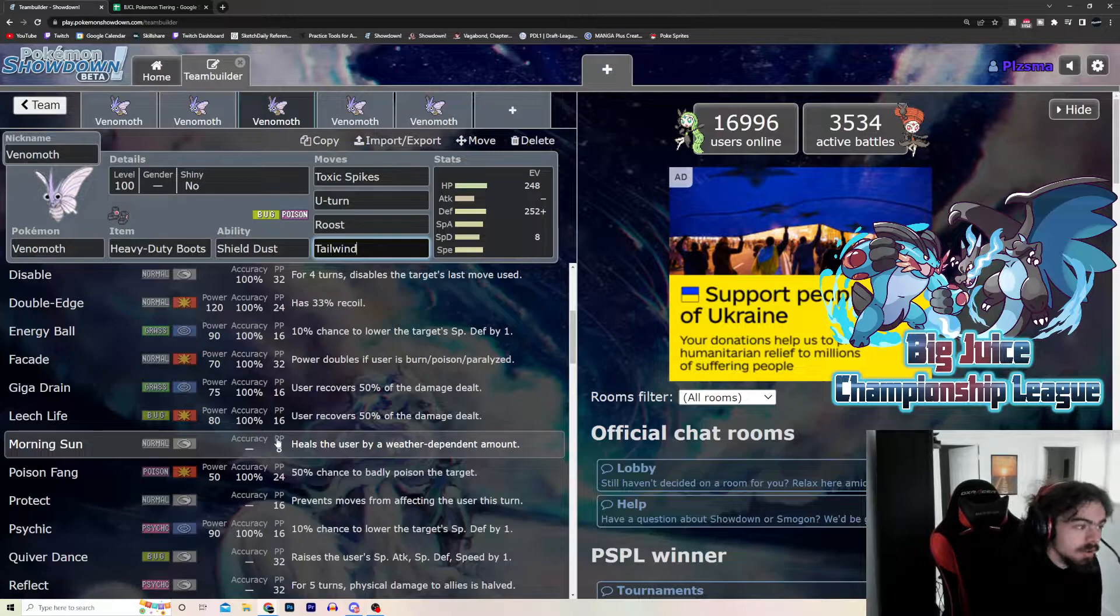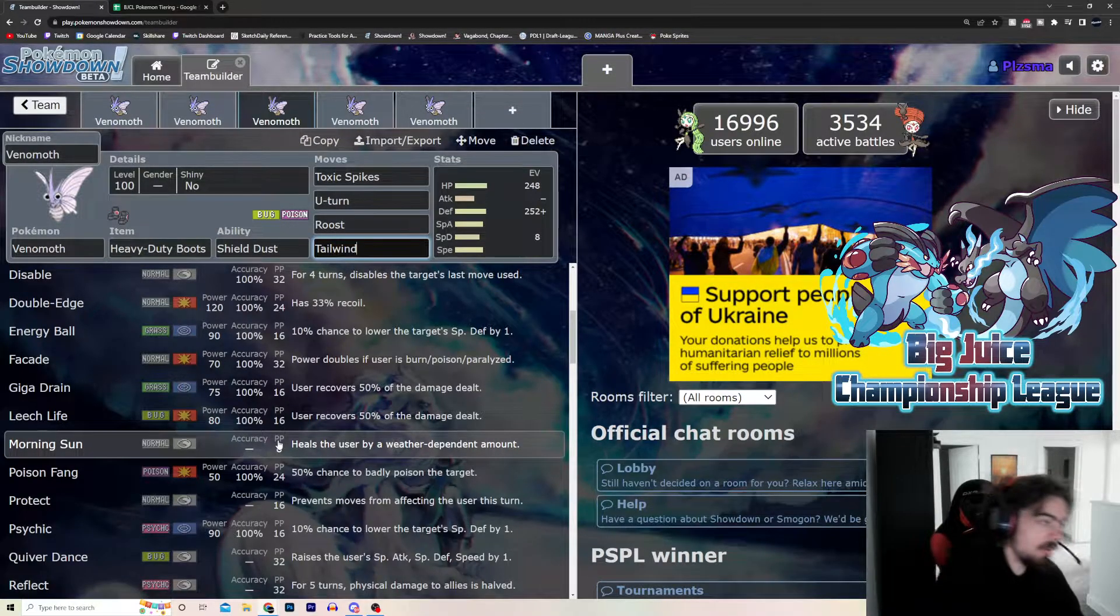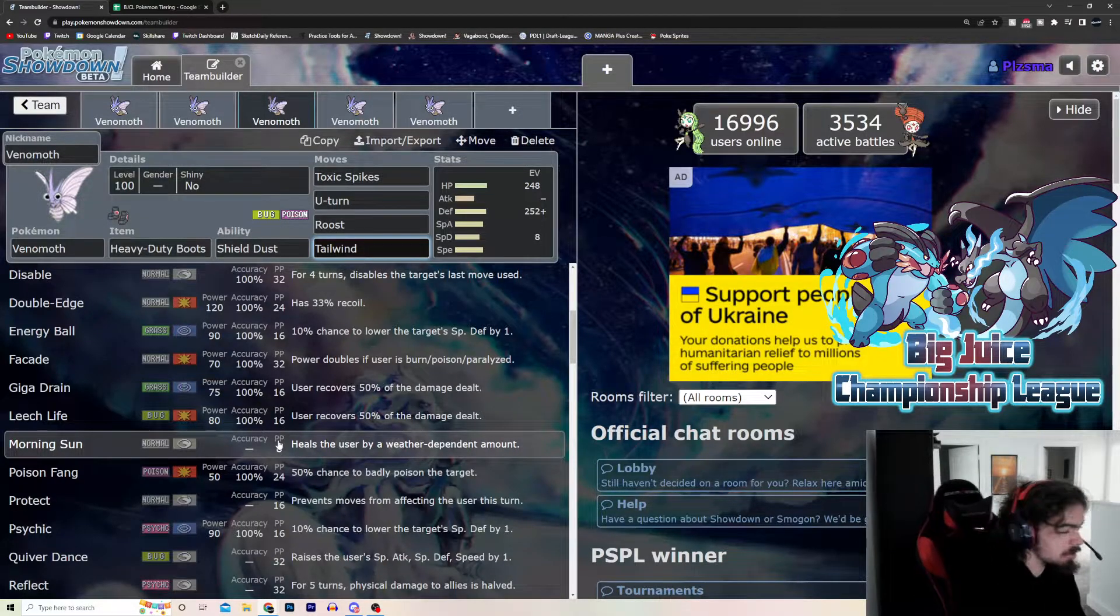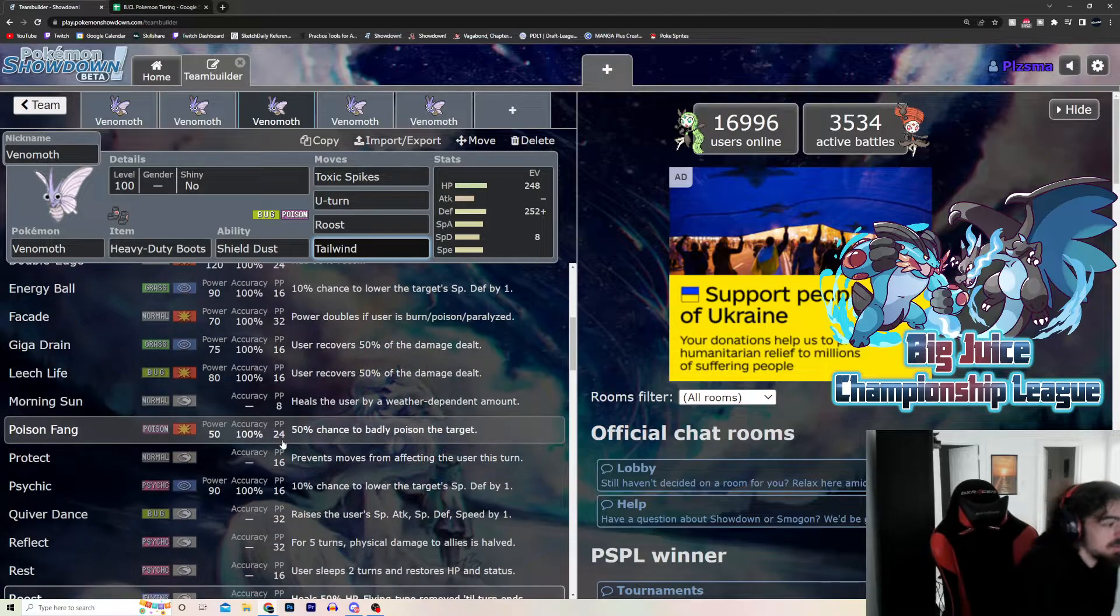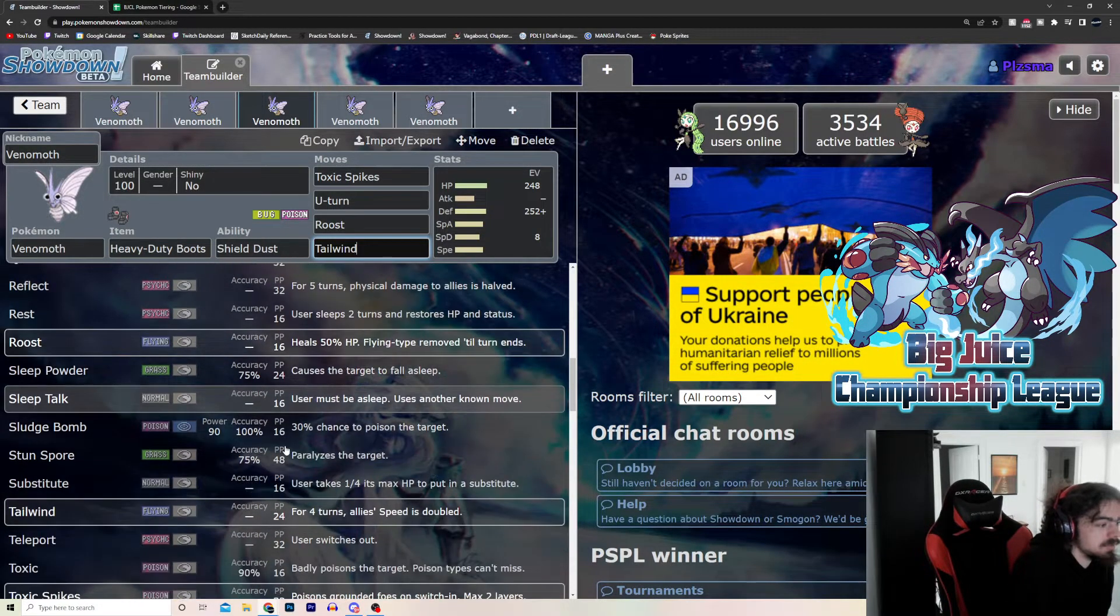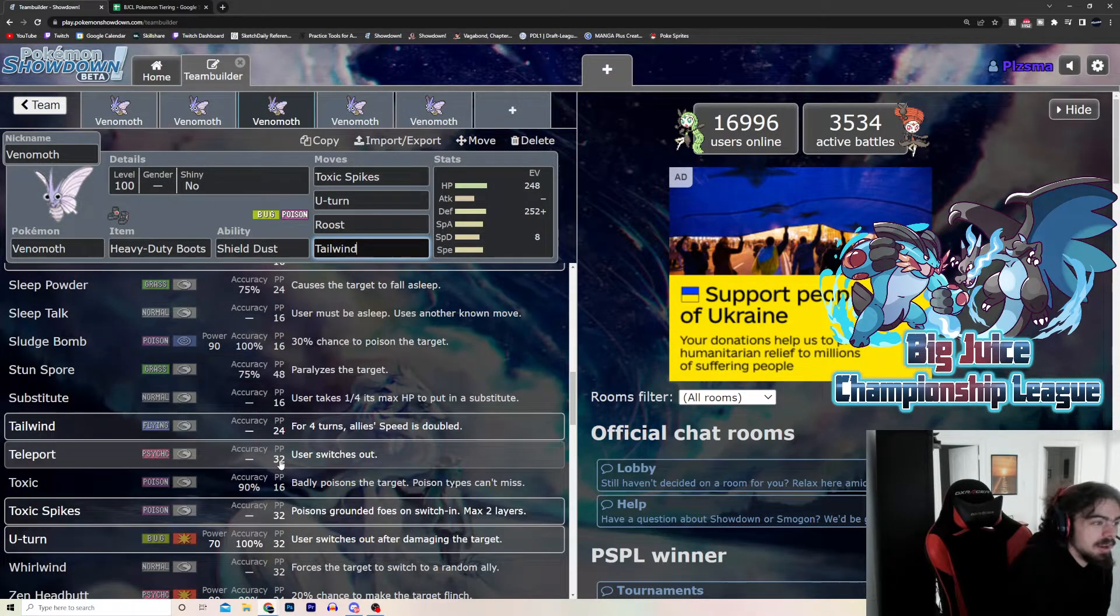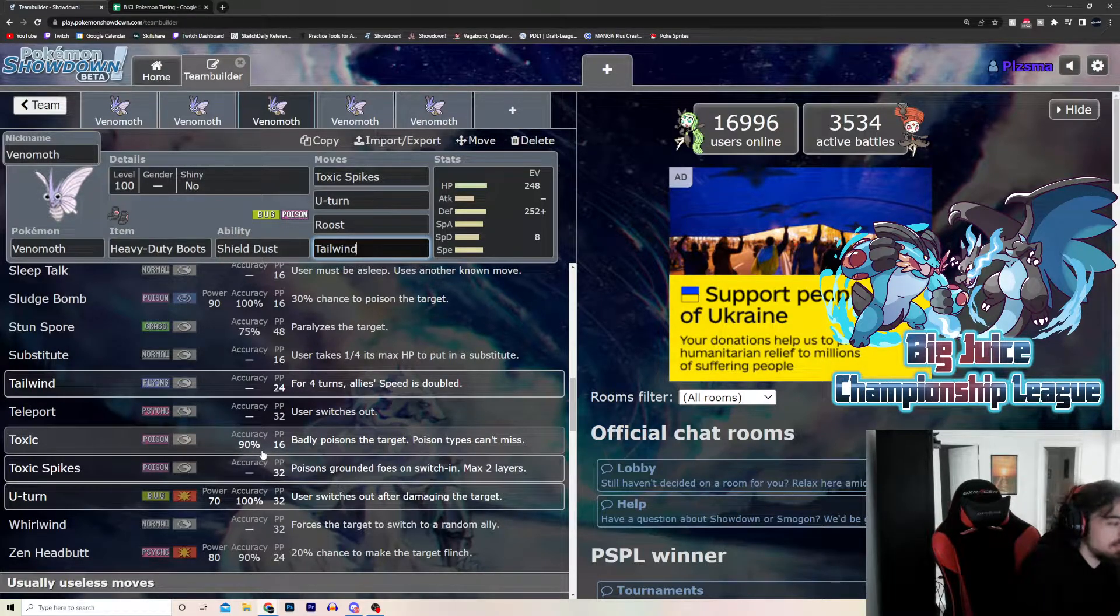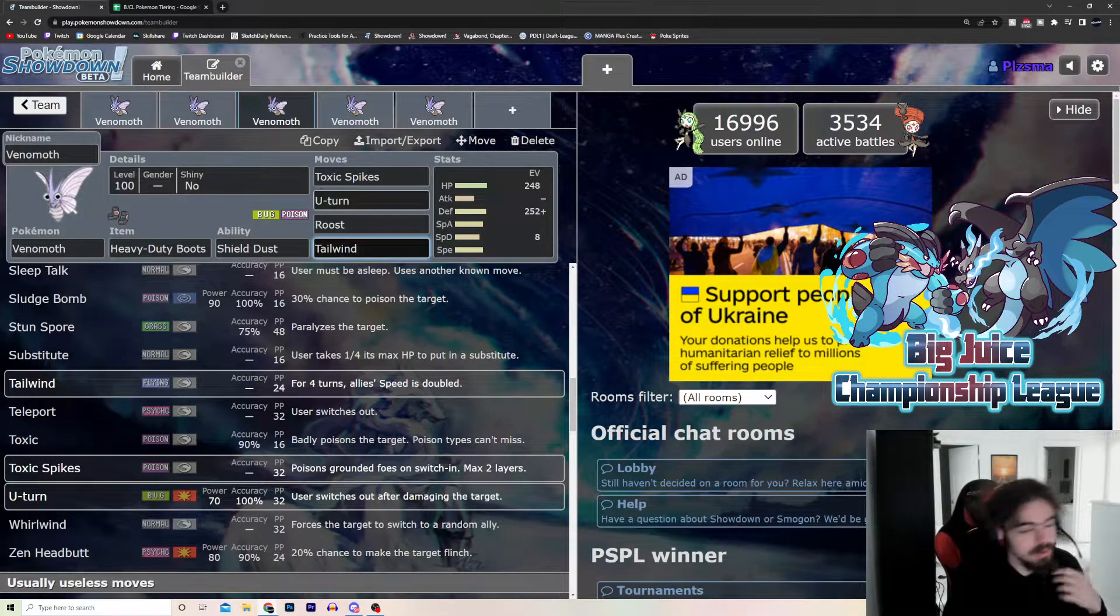You can Morning Sun for healing. If you're running, like, if you're going against a Sun Team, for whatever reason, you like Venomoth in that matchup, you can run Morning Sun instead of Roost. Gets Reflect. Gets Psychic. Gets Stun Spore if you want to run that. You can even Teleport out. Whirlwind, it can phase things. Has 100% Accurate Toxic because it is Poison-type, so that's something to note.